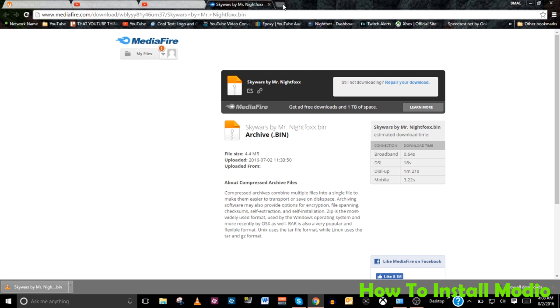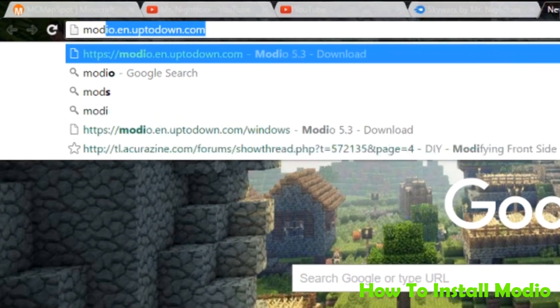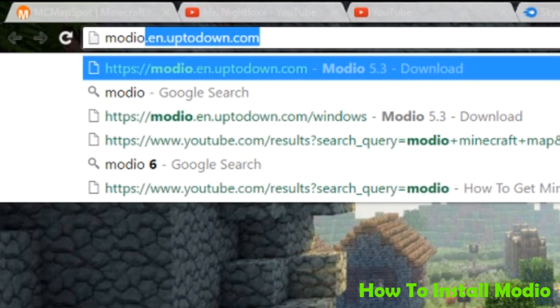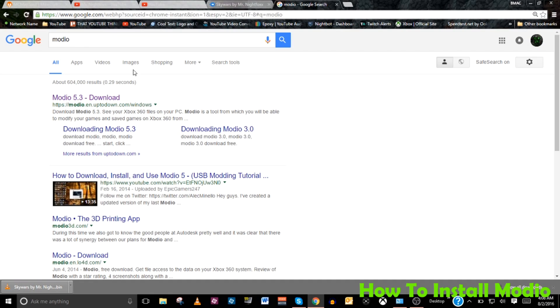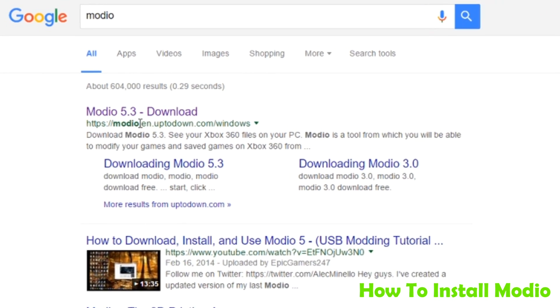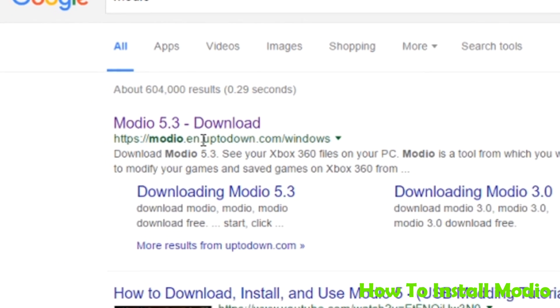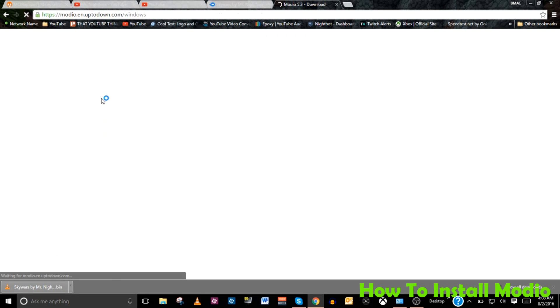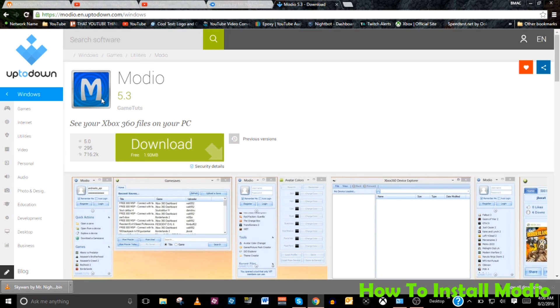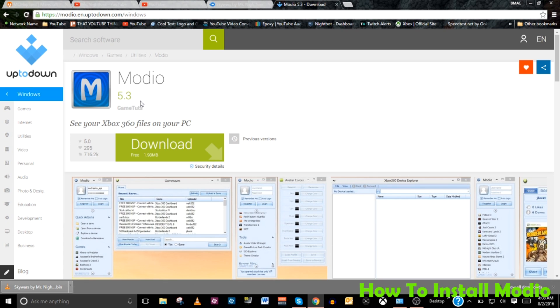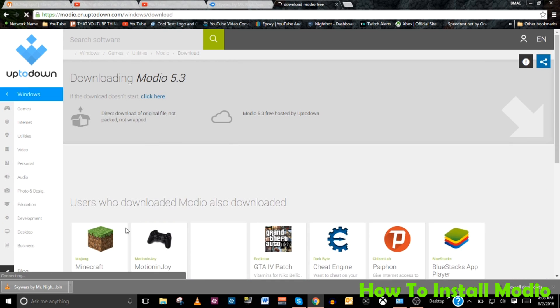Well, all you have to do is open up an internet search page, type in the word modio, and hit enter. It should pop up in the results, the very first thing being modio.en.uptodown.com/windows. And I'm going to put a link in the description so you can just copy and paste it into your webpage and find this website. And if you did it correctly, it should take you to something similar to this in which you will see the modio program available for download. All you have to do, click the download button and install it.